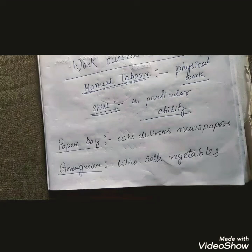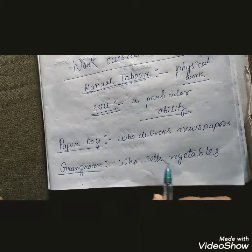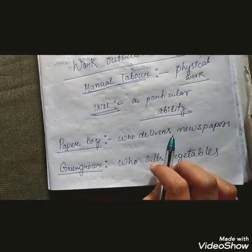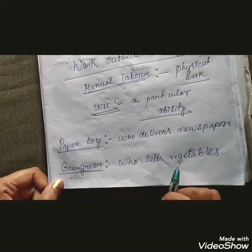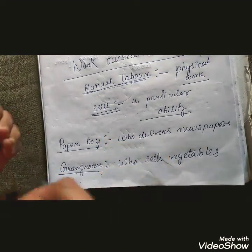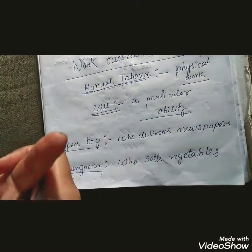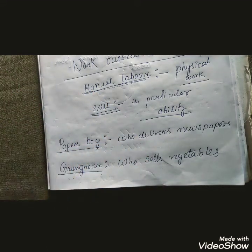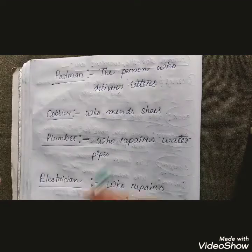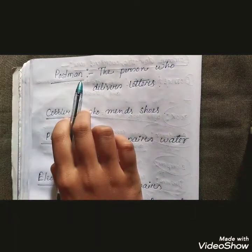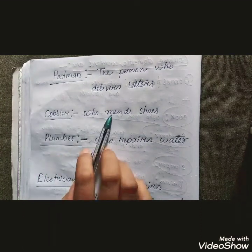Some commonly seen workers are: a paper boy — the person who delivers newspapers to our home; a green grocer — the person who sells vegetables; and a grocer — from whom we can collect grocery items like pulses, spices, rice, flour and other such things. A postman is the person who delivers letters to our home.